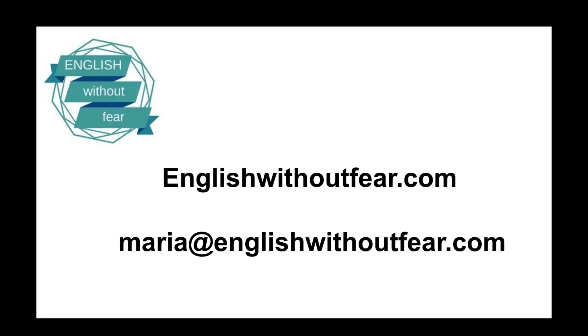Thanks for watching. For questions or comments, here's my email. I'll see you next time.